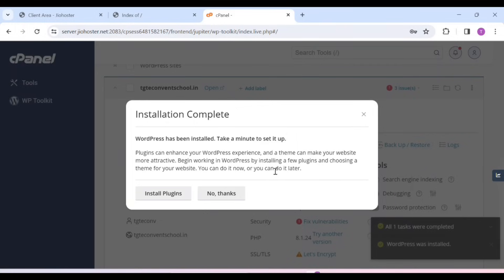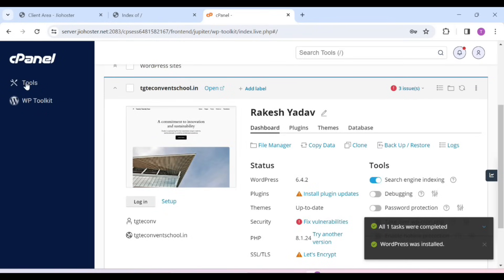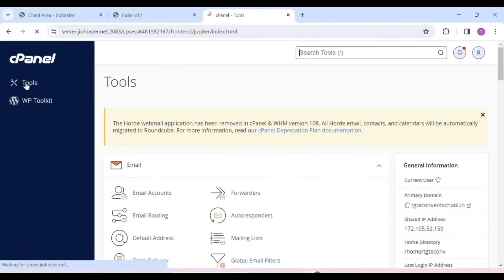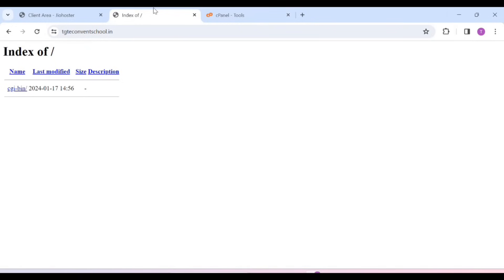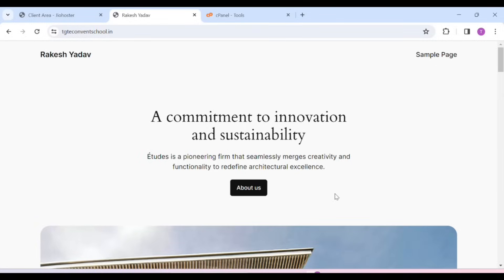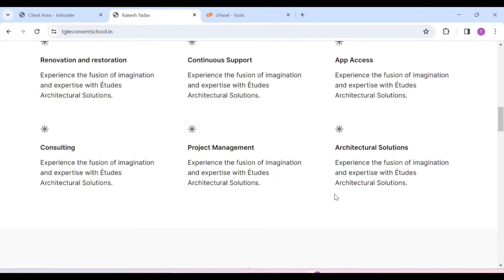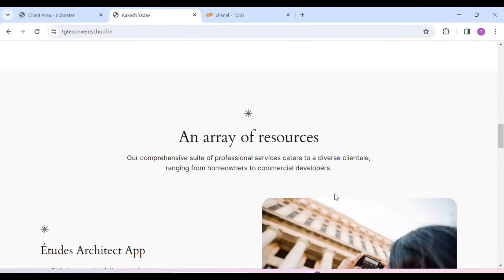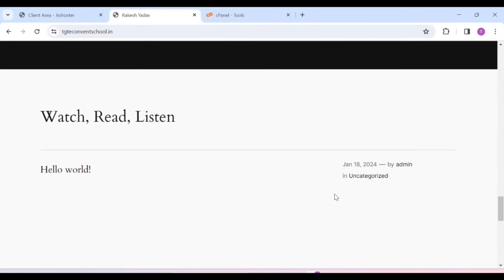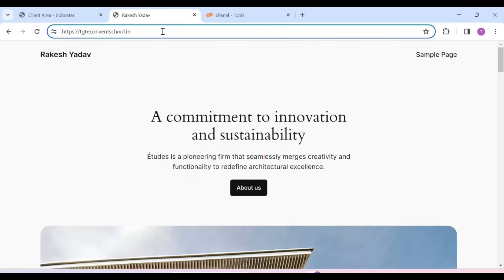Our WordPress is in the installation process. It will be installed in a while. Our WordPress is installed. You can click on No Thanks. After that, click on Tools. Now you have to go to the step where you opened your domain and refresh it. Here you will see a website with default themes. So we will remove all the contents and set up our website here.